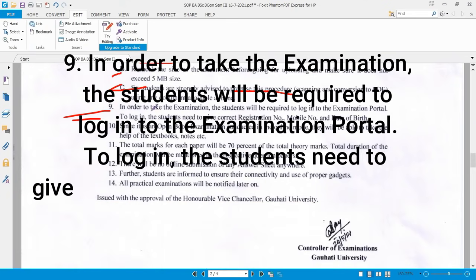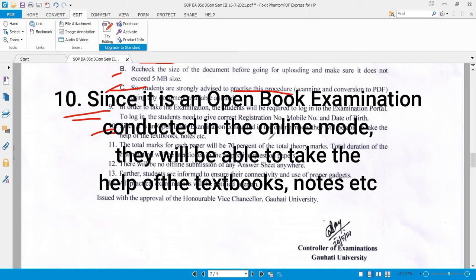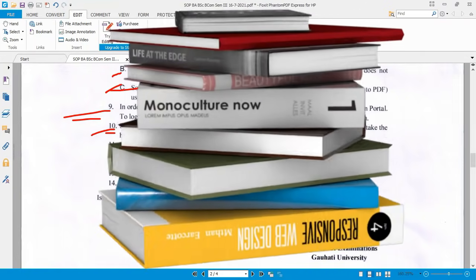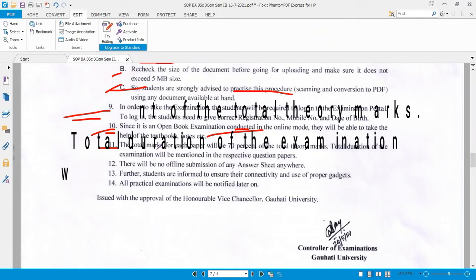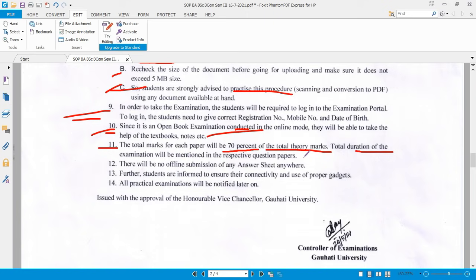In order to take the examination, the student will be required to log in to the examination portal using their correct registration number, mobile number, and date of birth. Since it is an open book examination conducted in online mode, students will be able to take the help of their books. The total marks for this paper will be 70% of the total theory marks.